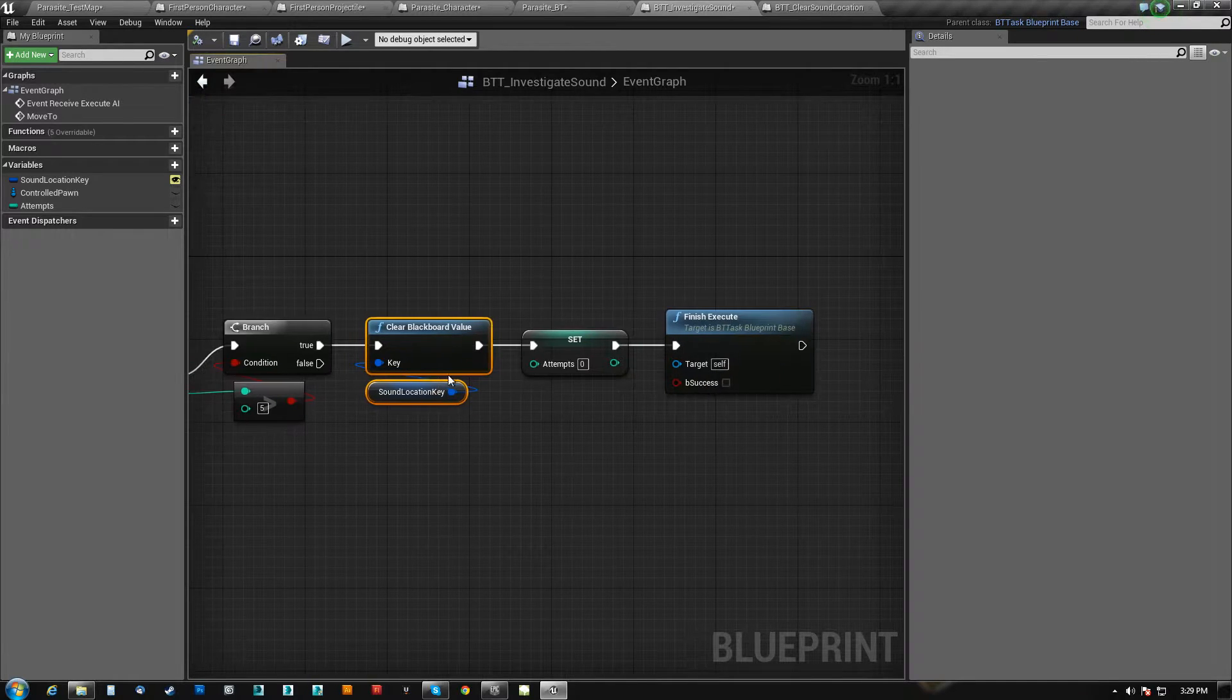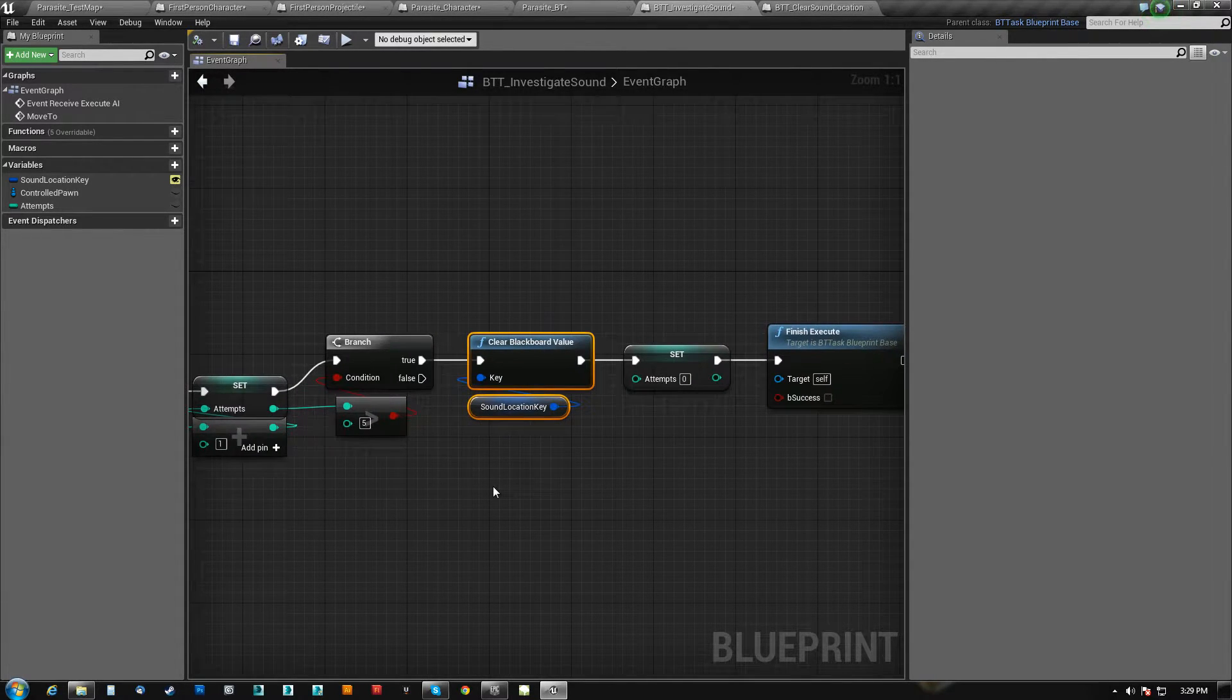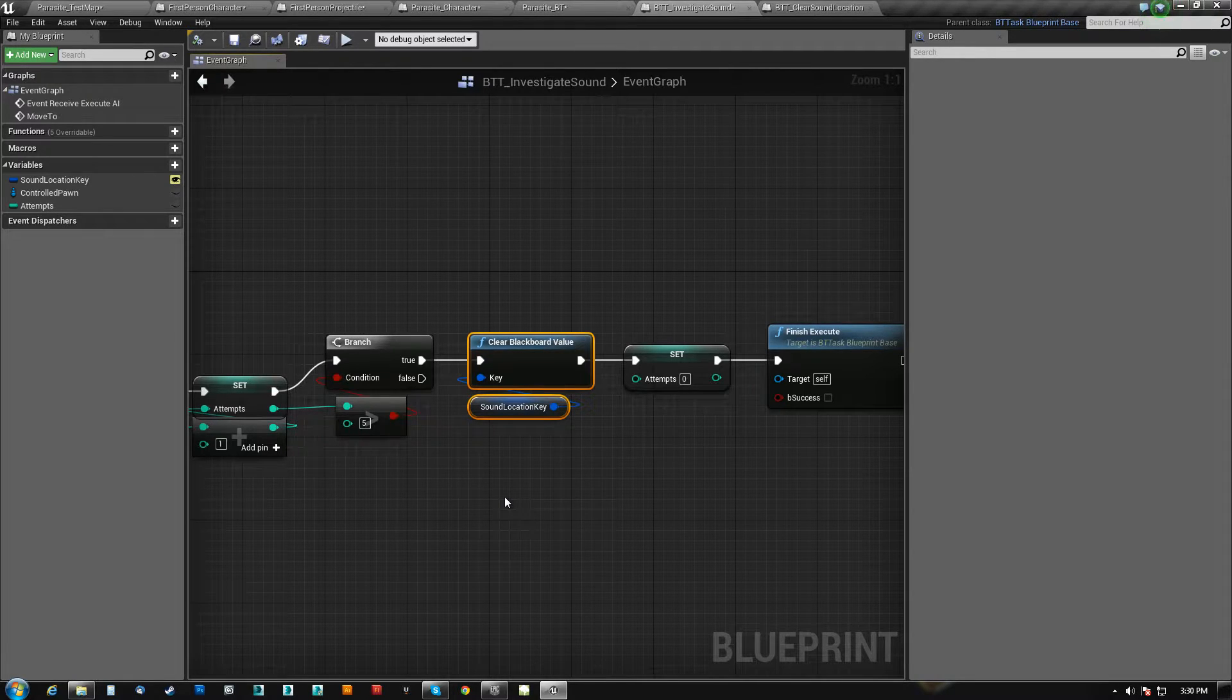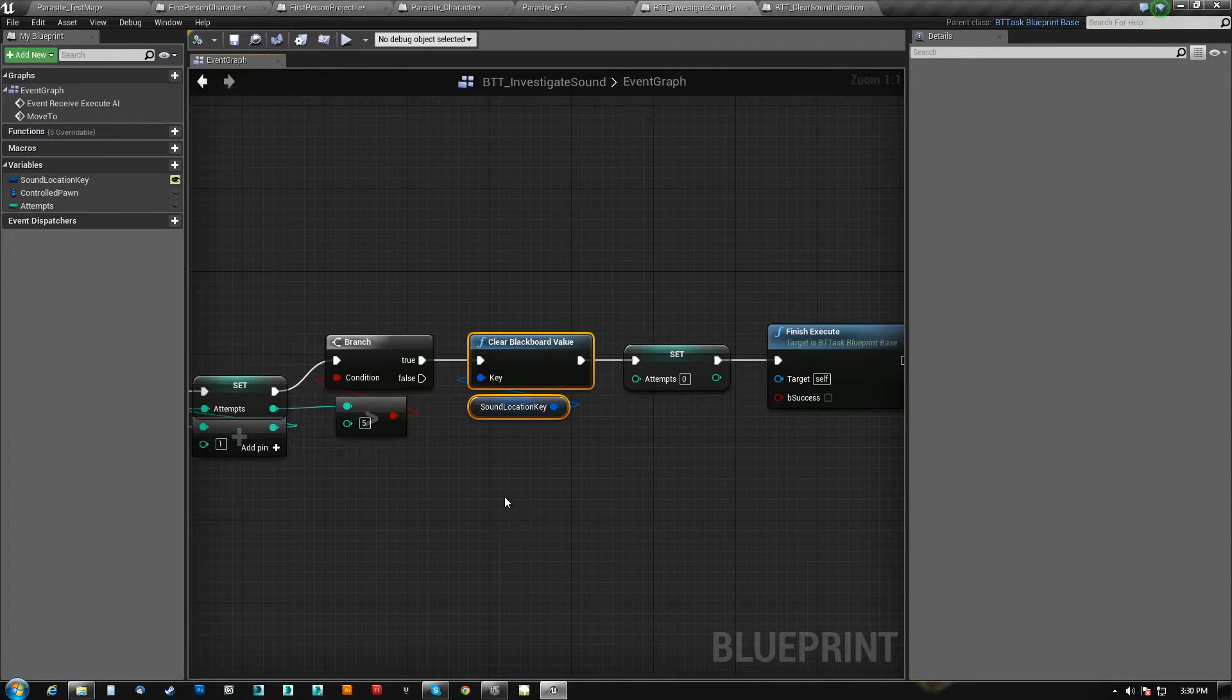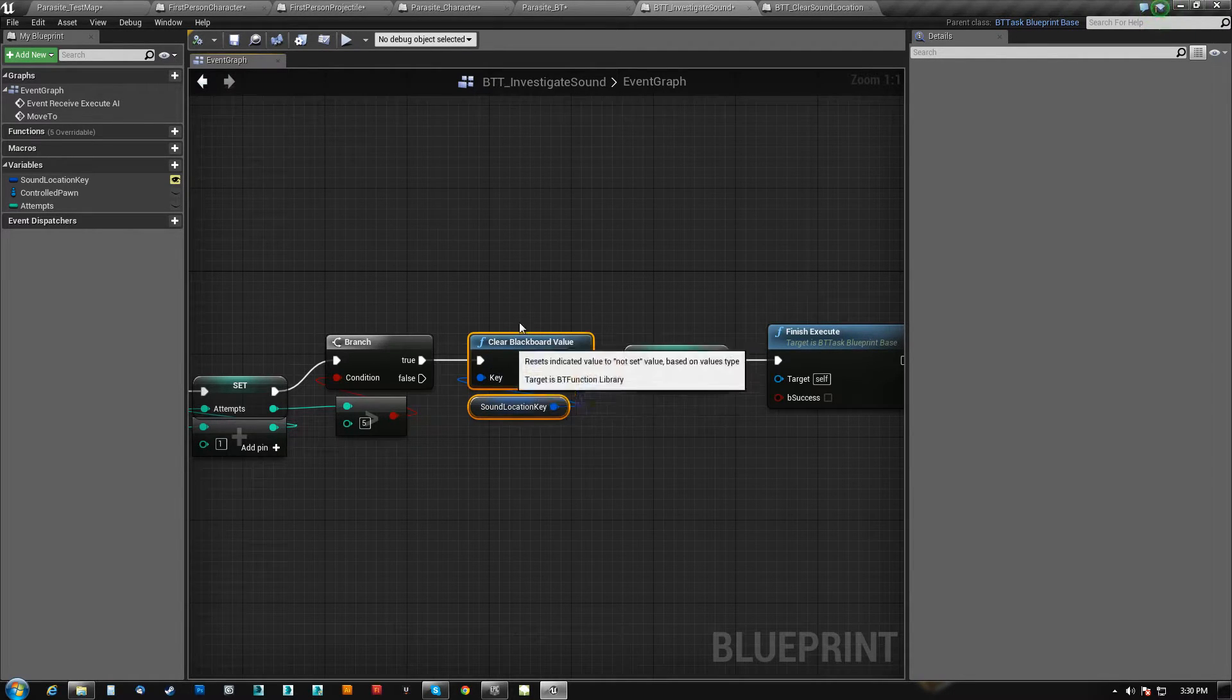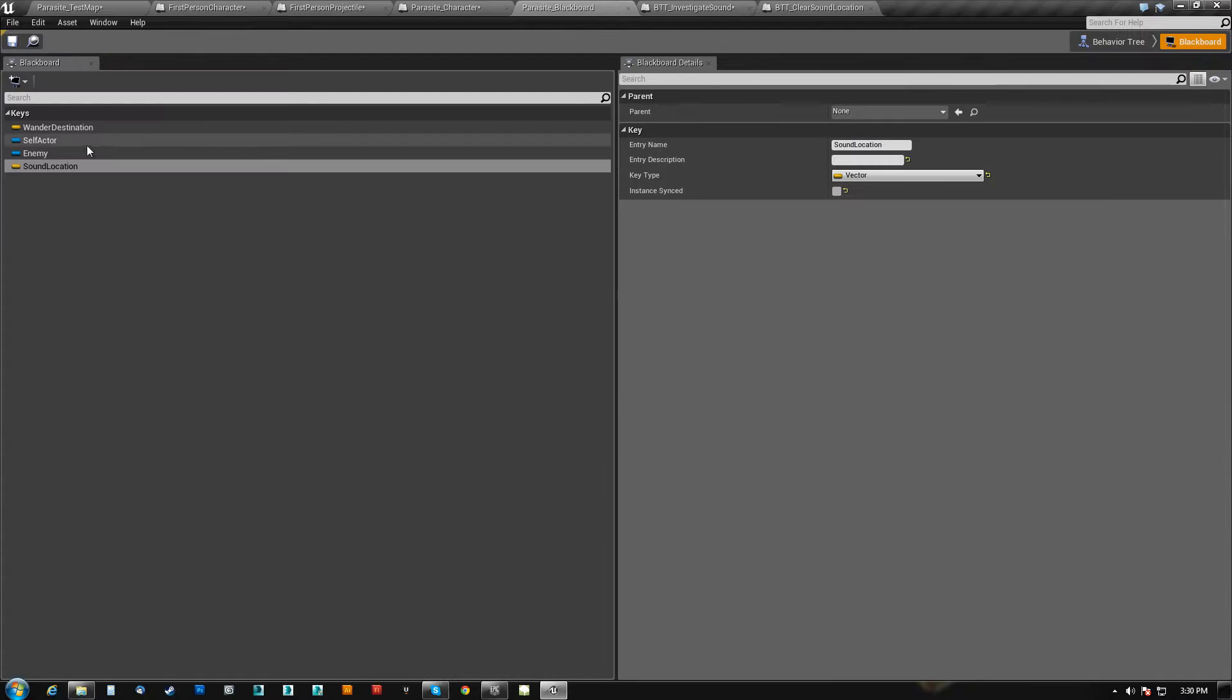So we clear the key, and we don't want to set the value as 0, 0, 0, because a location of 0, 0, 0 is still a perfectly valid location. The value is still set. It's just set to 0. So what we do is we clear it, and then the key actually becomes, or the value here, this entry here, becomes invalid. It doesn't get set to 0, 0, 0, because that's still valid.